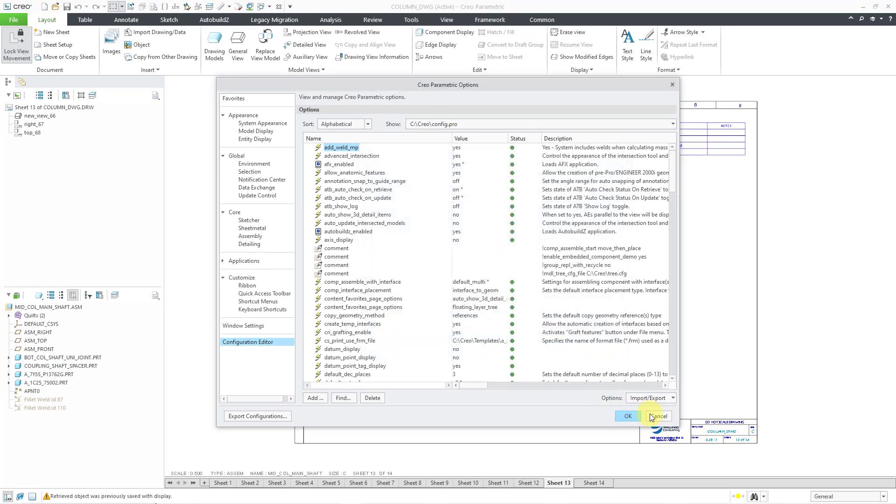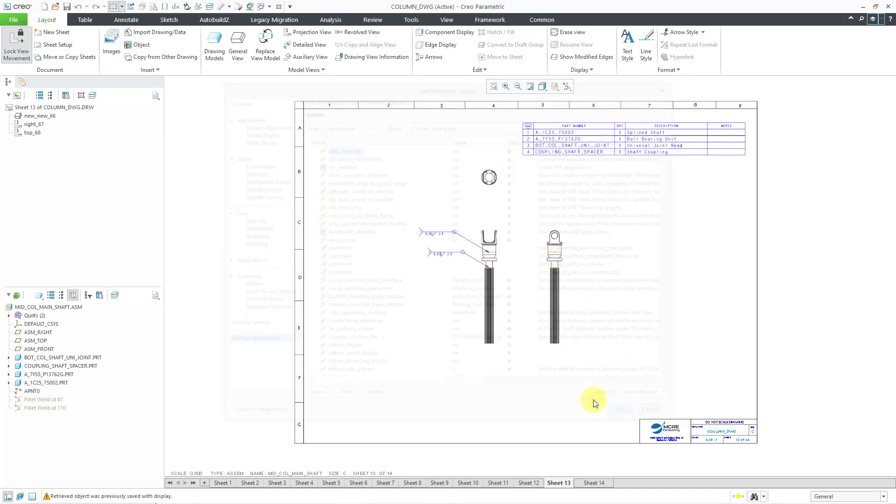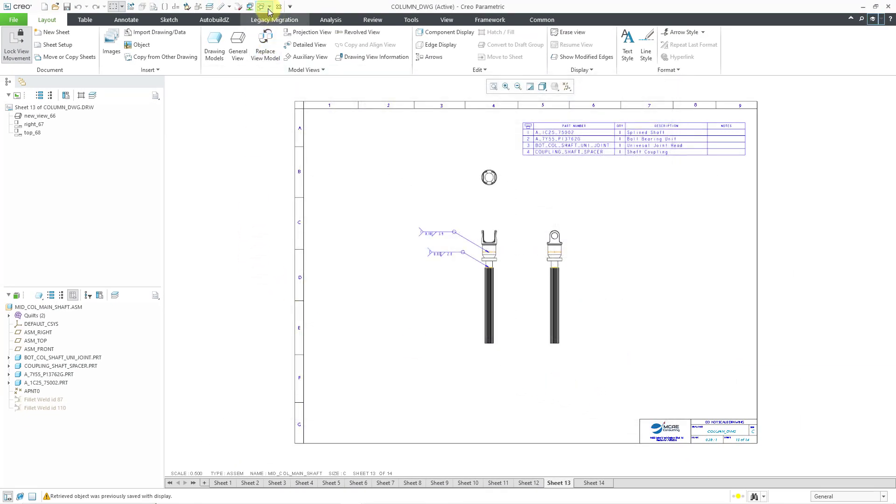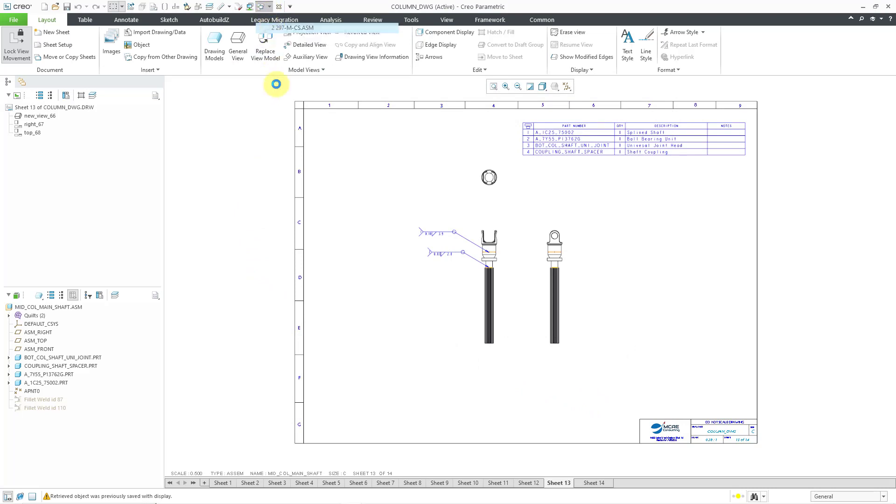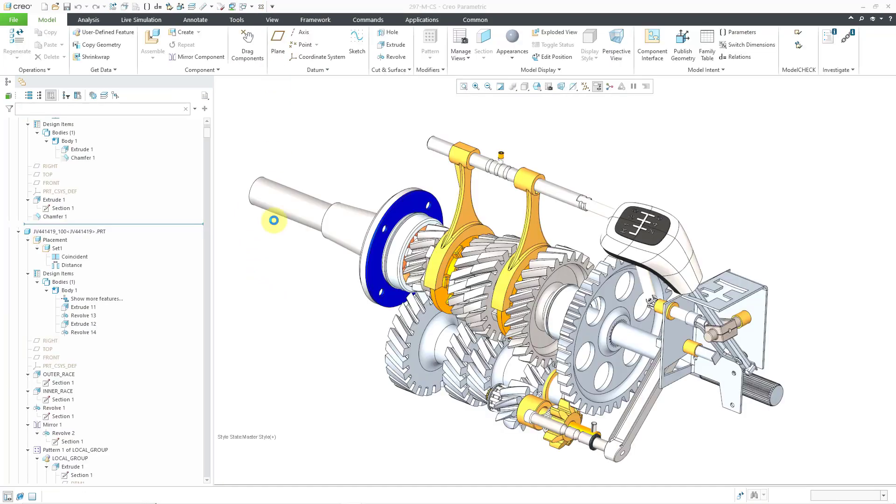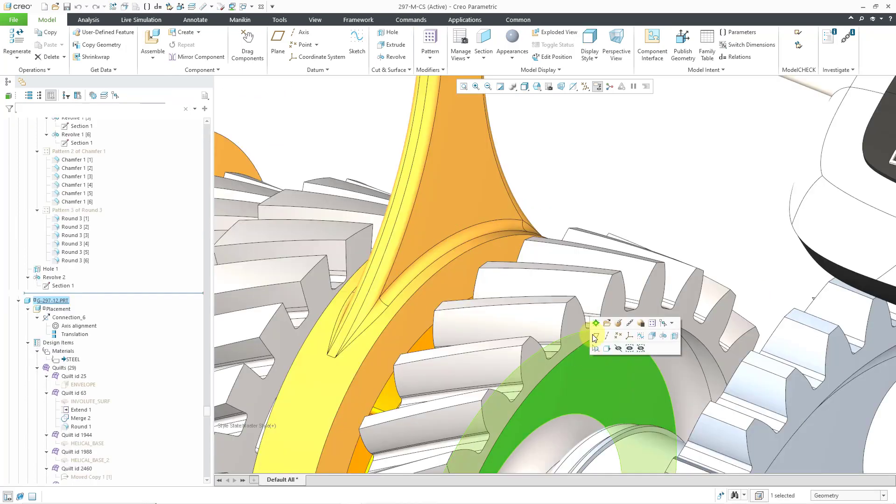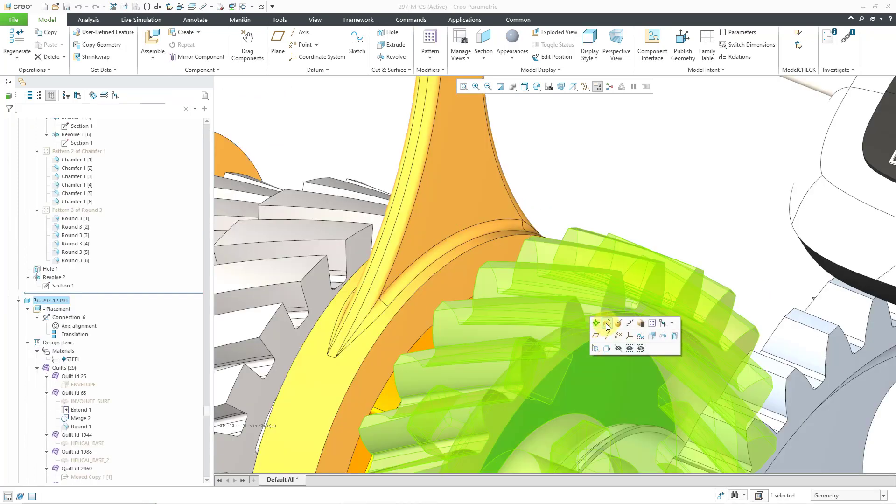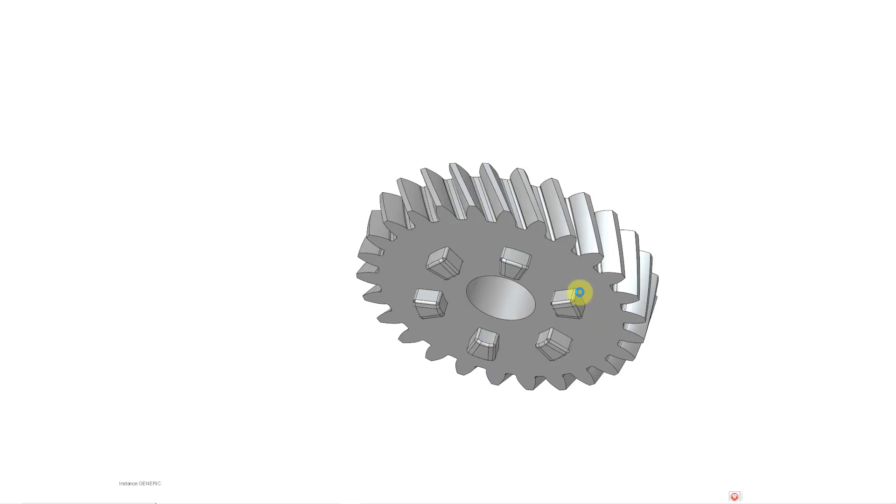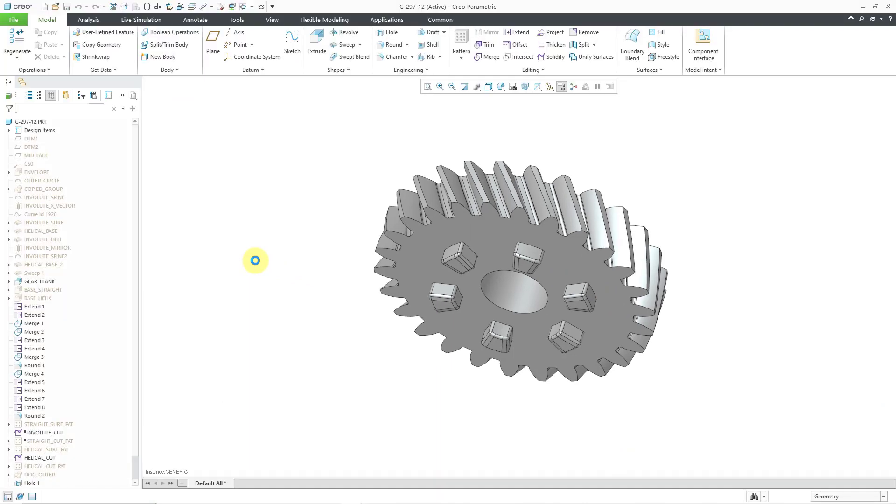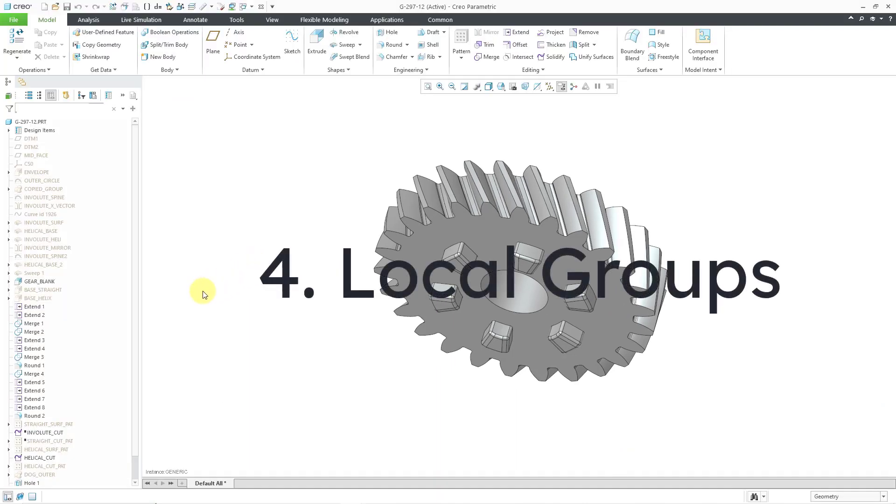Alright, let me close out of here and cancel. And for the last thing that I am going to show you, let me go to a part model from this assembly. I'm just going to select it and then use Open from the Mini Toolbar.